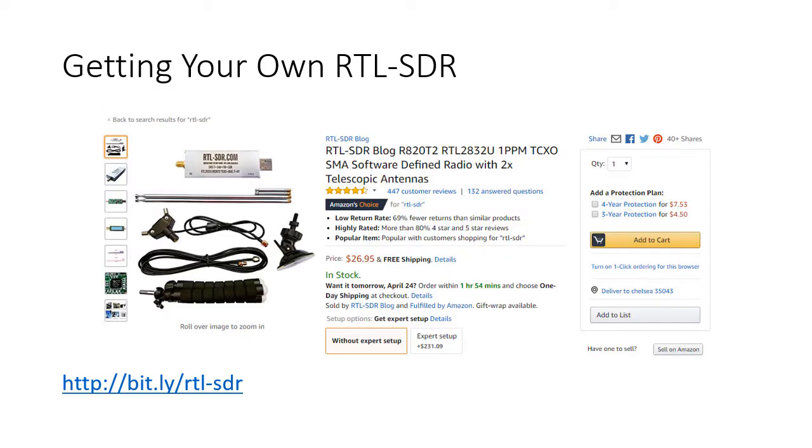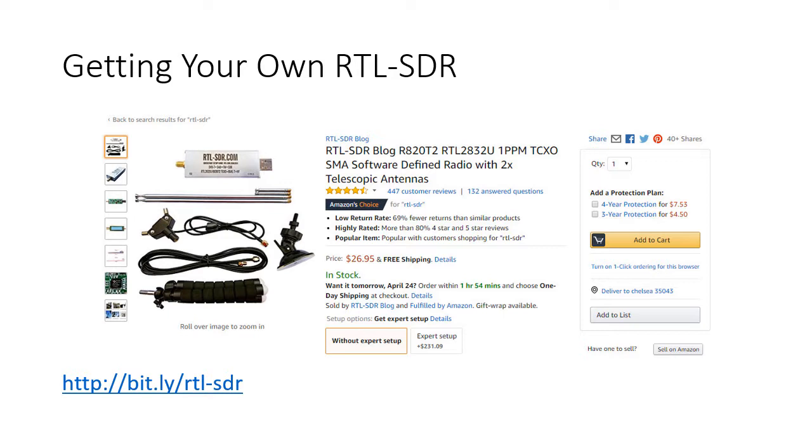So where do you get your radio from? Well, the simplest place is from Amazon. You can see the bit.ly link, bit.ly slash RTL dash SDR. And this particular unit has both the dongle and several antennas. You can also buy just the dongle for about $20. But as you can see, for $26.95, it's a very small investment.